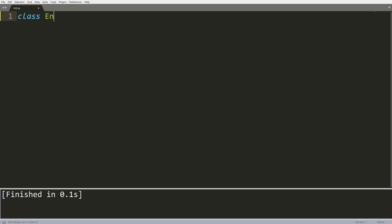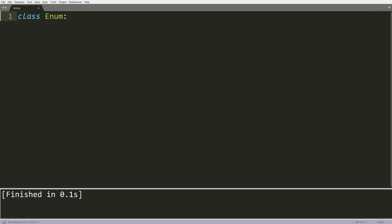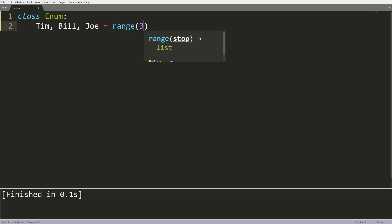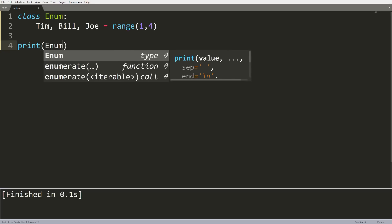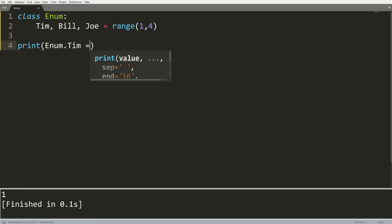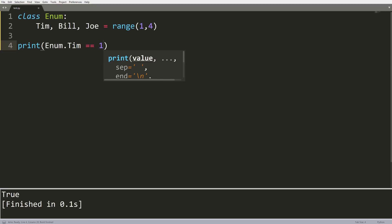The first tip is how to create an enum in Python. This is more of a simulation than an actual enum. What we can do is create a class which is the name of the enum we want — in this case I've called it 'enum' — and then list three variables beside each other. So I'll do Tim, Bill, Joe and set that equal to the range function. This allows Tim to be zero, Bill to be one, and Joe to be two. If we wanted Tim to start at one, we just change the range function accordingly. To access the variable, we do enum.Tim, and we can check for comparison with a value and see that it equals true.